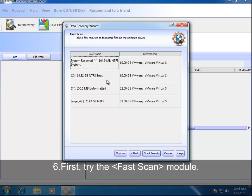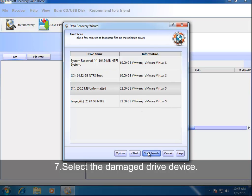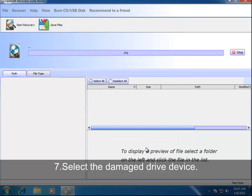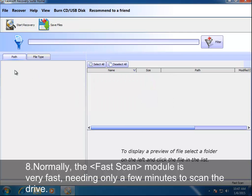First, try the FastScan module. Select the Damaged Drive device. Normally, the FastScan module is very fast, needing only a few minutes to scan the drive.